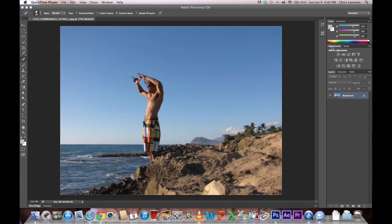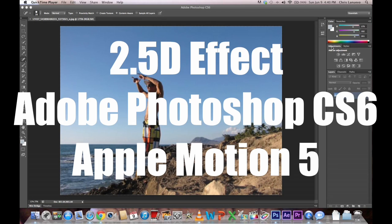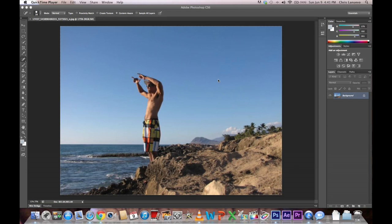Hey, how's it? This is going to be a video tutorial on the 2.5D effect using Photoshop and Motion 5, as requested by Uso Lee. Check out his page, it'll be linked in the description.